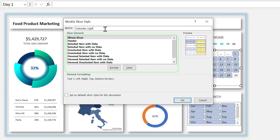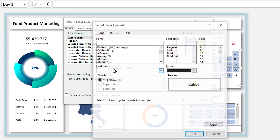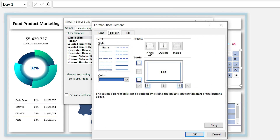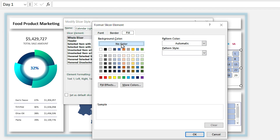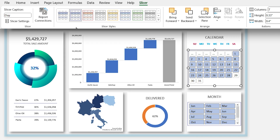The important section is this part. Select Whole Slicer and click Format. For the whole slicer I don't want any border or filling, so remove them and click OK. You can see the new style is added to the styles group.